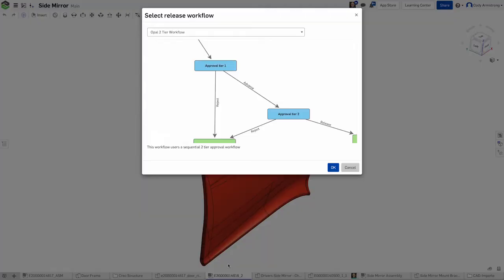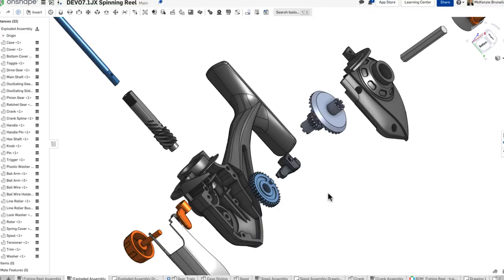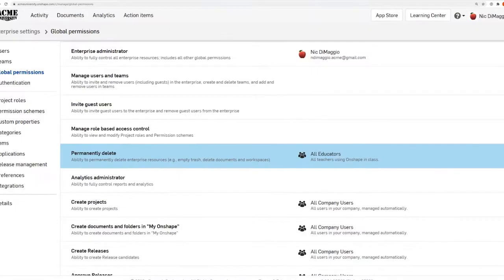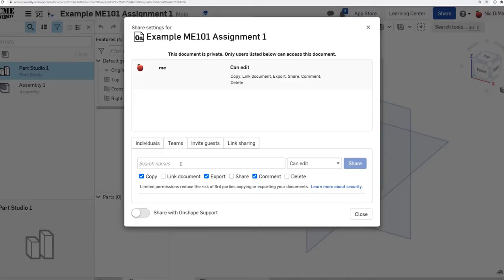sharing tips, tricks, best practices. Guaranteed, no matter who you are — even me — we're going to learn something about Onshape. We're going to learn about features, best practices, how to organize big companies, how to run our classrooms better. Whatever you're interested in, you're going to learn more at Onshape Live.